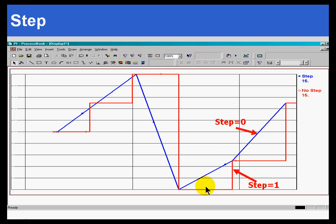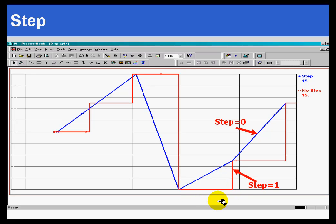The Step attribute determines whether we display the trends as a stair-step function. As you can see right here, this would be a stair-step function, or if we simply connect the dots, which is what you're seeing right here. We connect the dots from here to here, here to here.